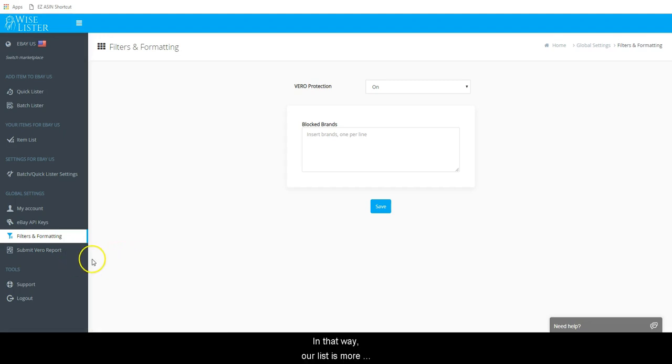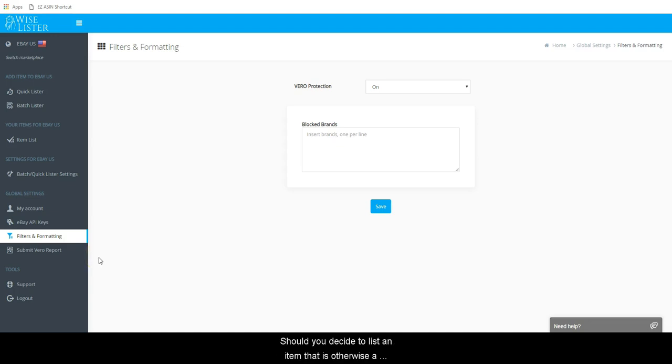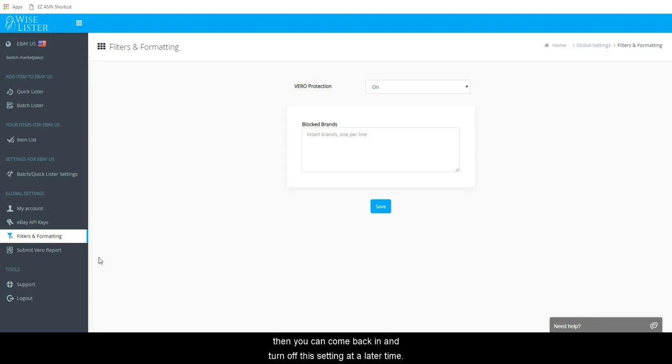In that way, our list is more comprehensive than eBay's. Should you decide to list an item that is otherwise a banned brand or a Vero item, then you can come back in and turn off this setting at a later time.